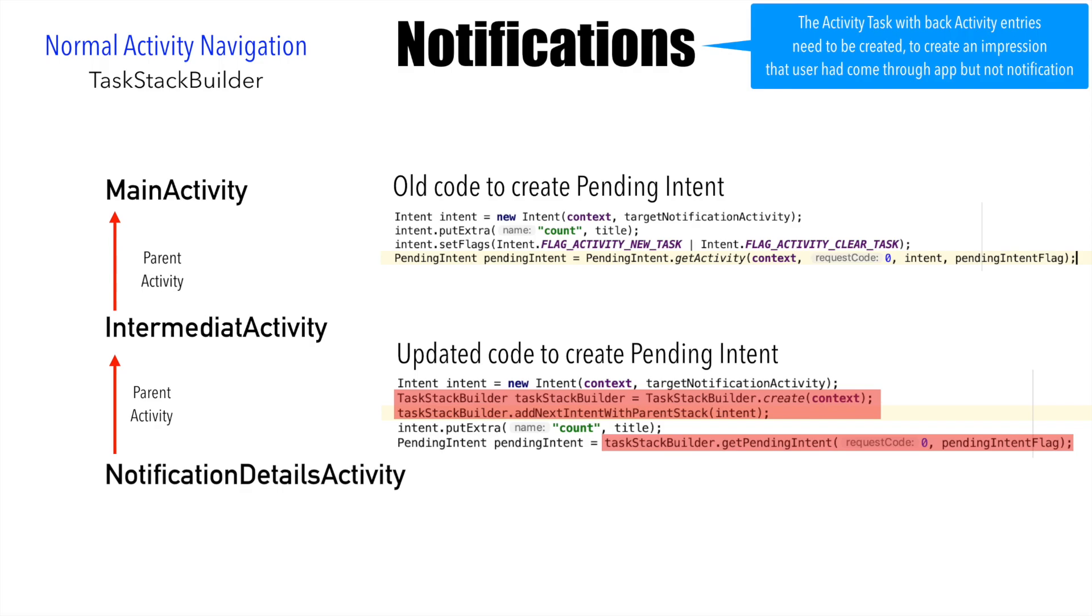If you compare this line with the last line in the previous old code, you can see that in the previous code, we were using pending intent from the activity. But in this case, we are getting hold of the pending intent from the TaskStackBuilder. I think we are done with enough of theory.